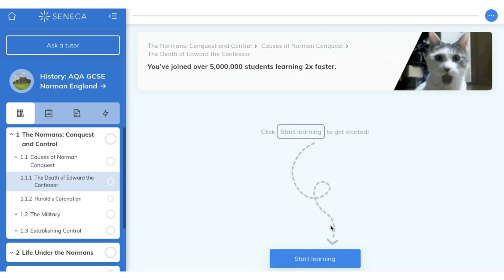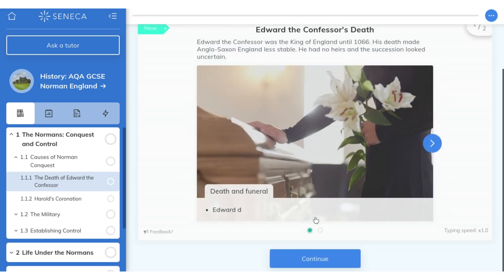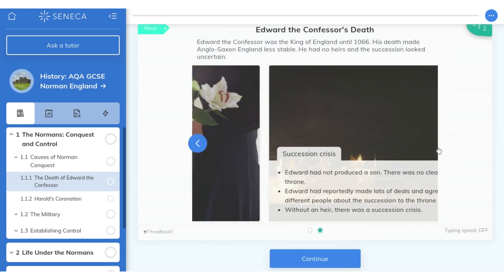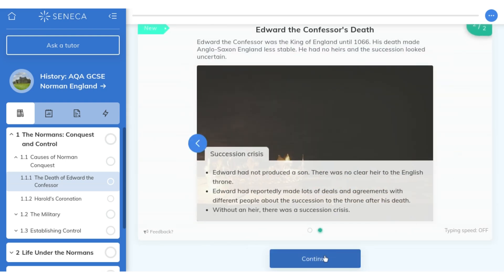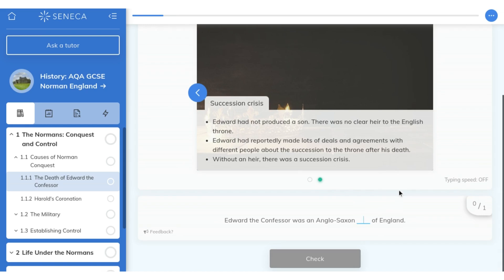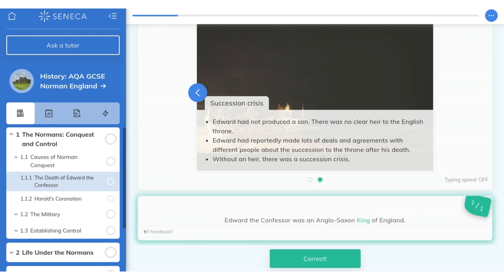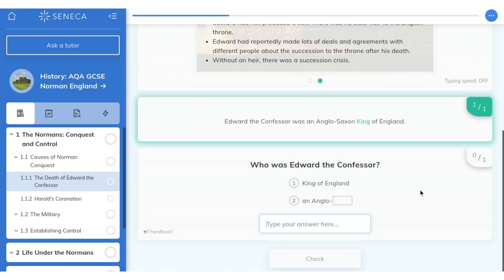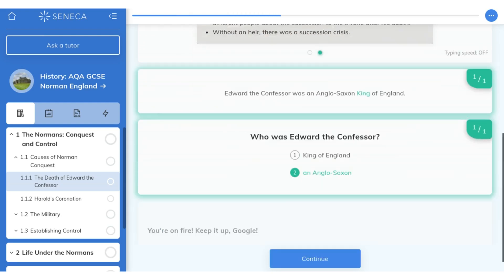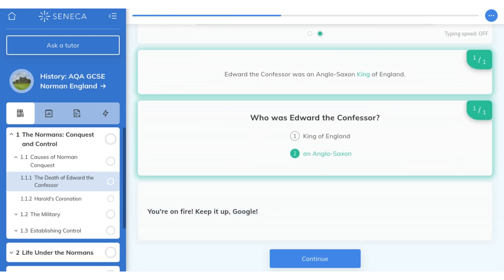The reason why this is different to other quizzing methods like Google Forms is that the more questions you answer, the more you train the software's algorithm to understand what questions you struggle with or got wrong, and then it gives you more personalized quizzes and quiz questions in order to support you.